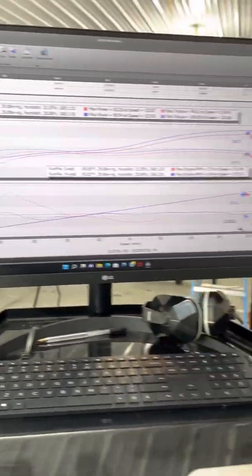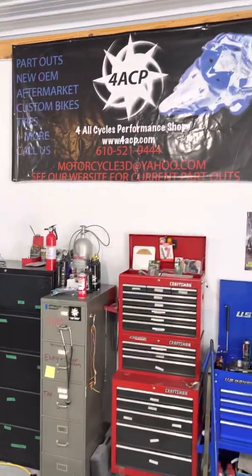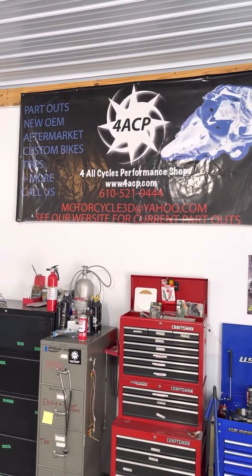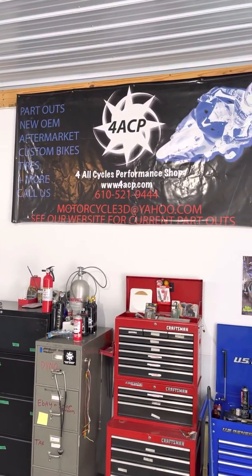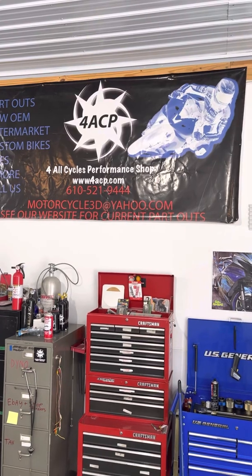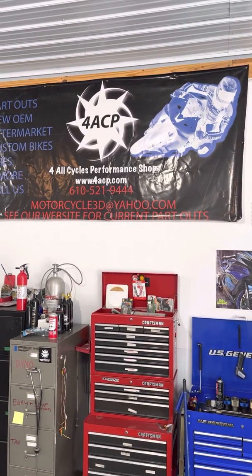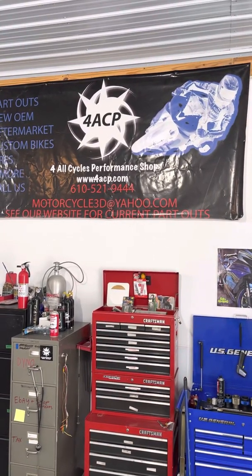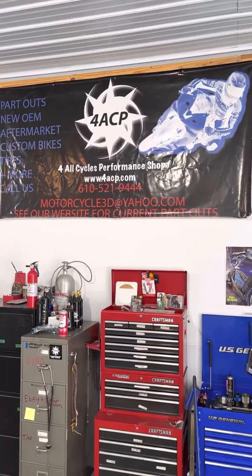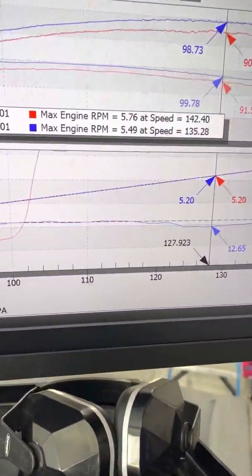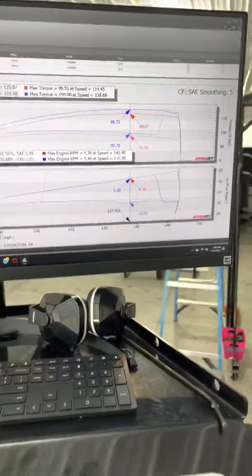So if you need a tune and you're in Elkton, Maryland area, call us 610-521-9444 or reach me right on my cell phone, 484-919-1684. Don't be one of these guys with the bike super lean like that in your upper RPMs because your motor ain't going to last very long.